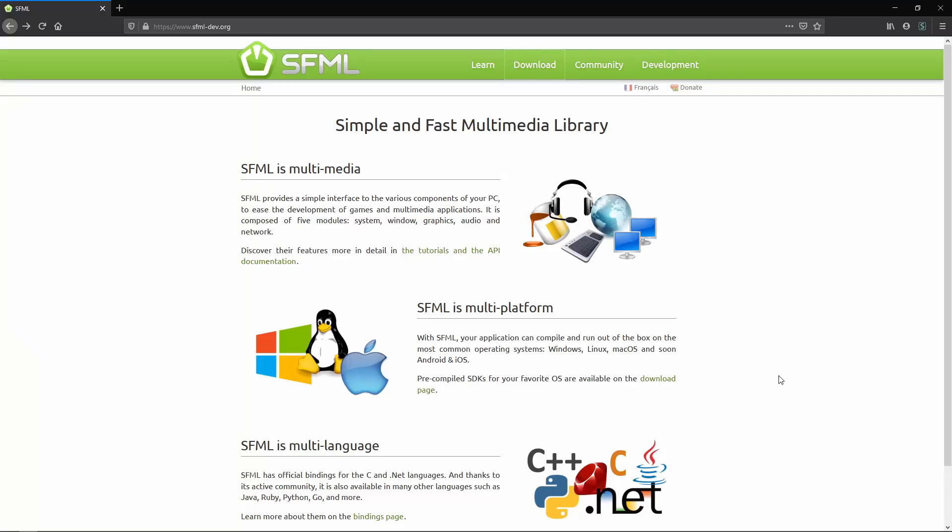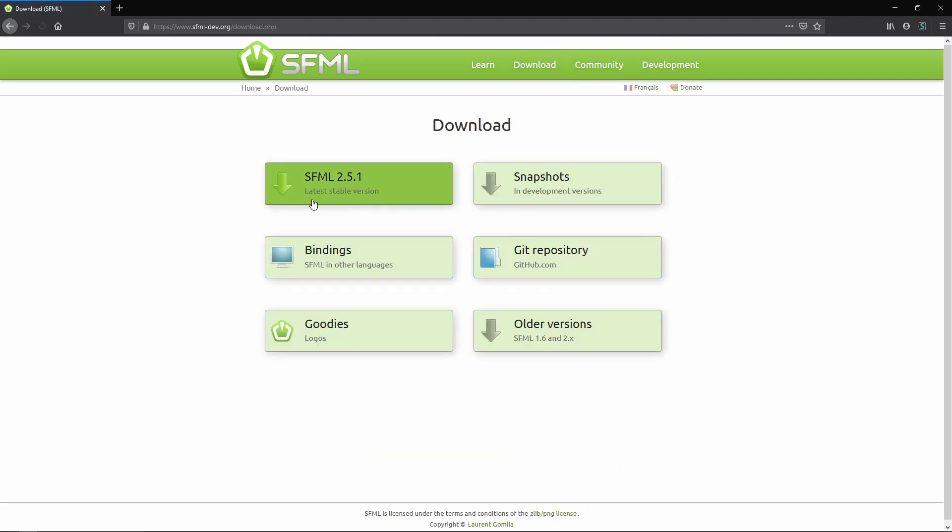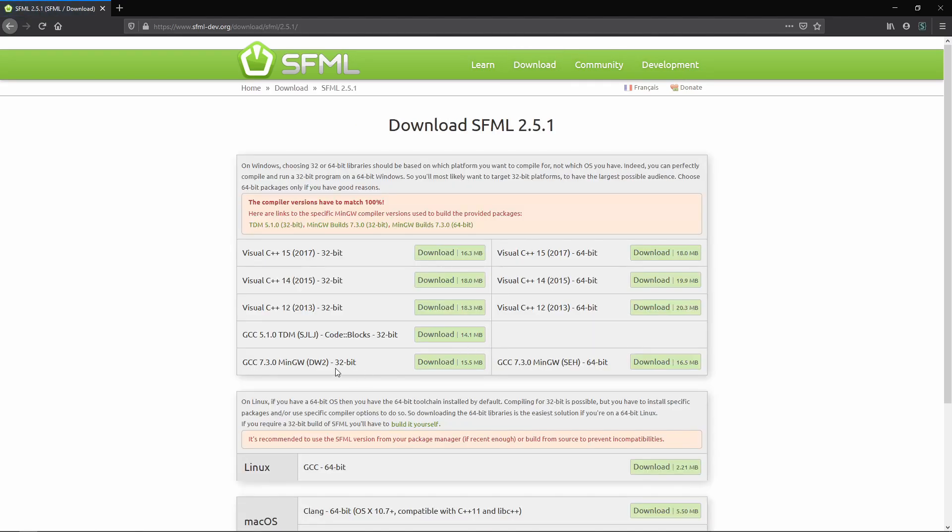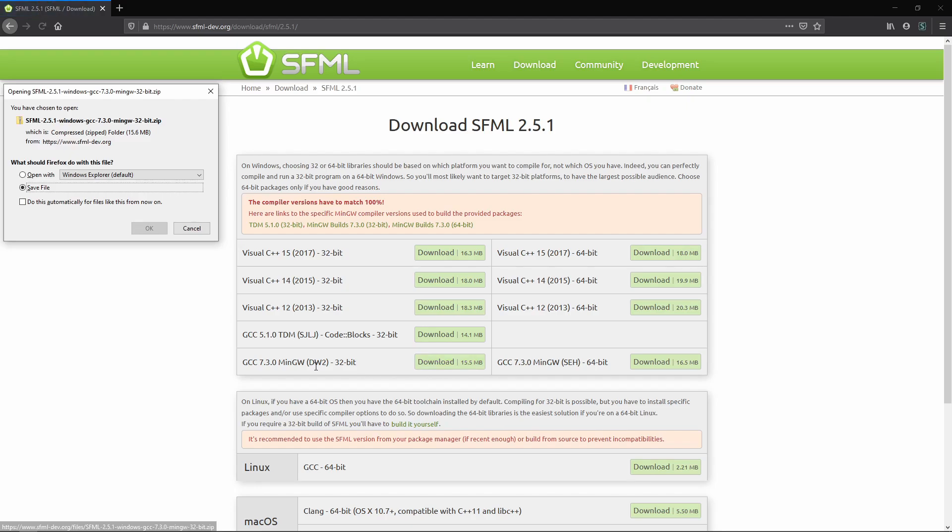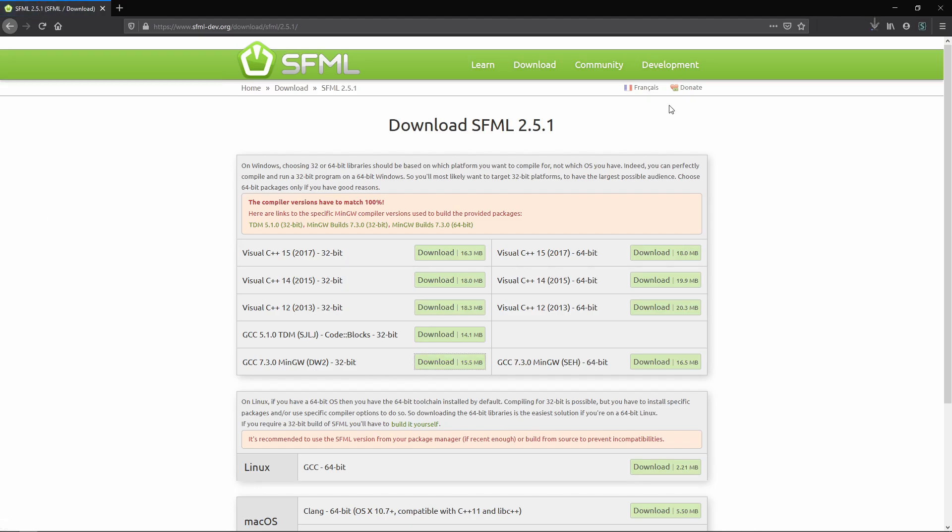I'm now on the SFML homepage. Download, top 1, 2.5, and we're going to do it from MinGW. Download this one. We're doing 32-bit. Save file.